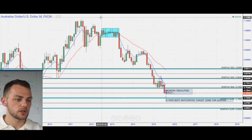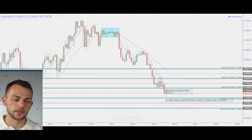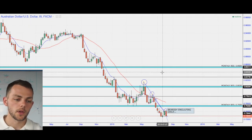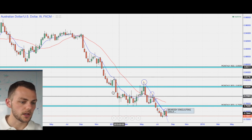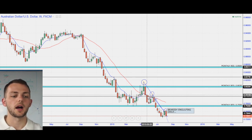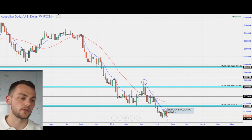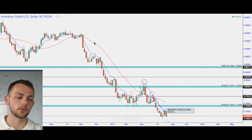Moving averages assist us in the trend direction for you guys who are new to the videos. On the weekly, as you can see, our lower highs and so on are indicating that we are in a bearish trend. Very, very simple.